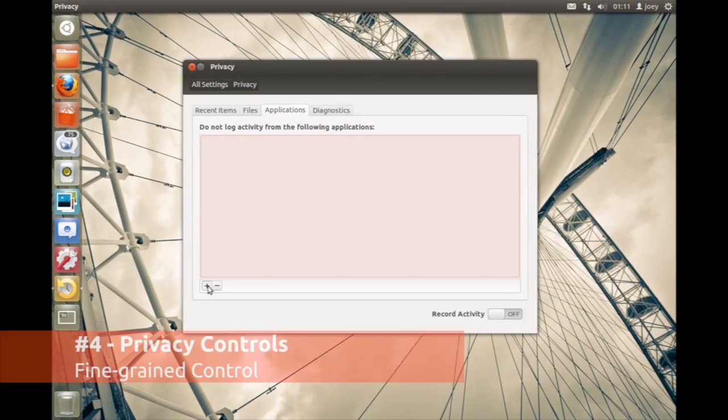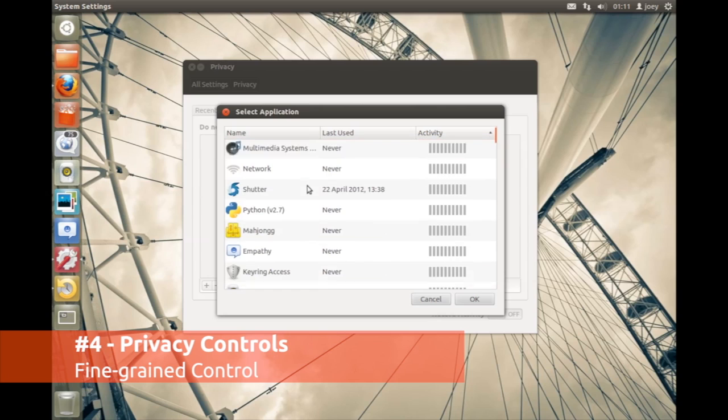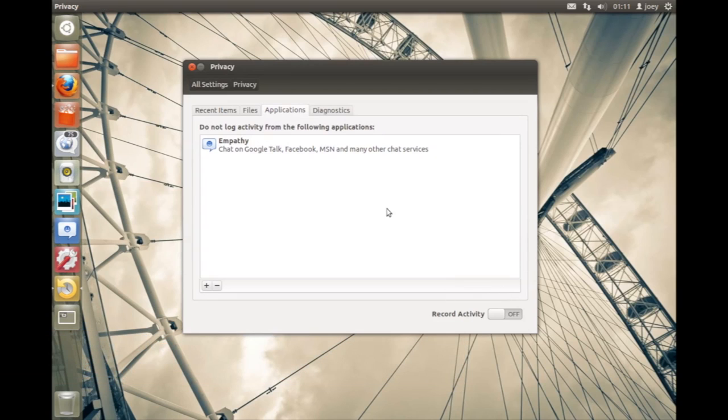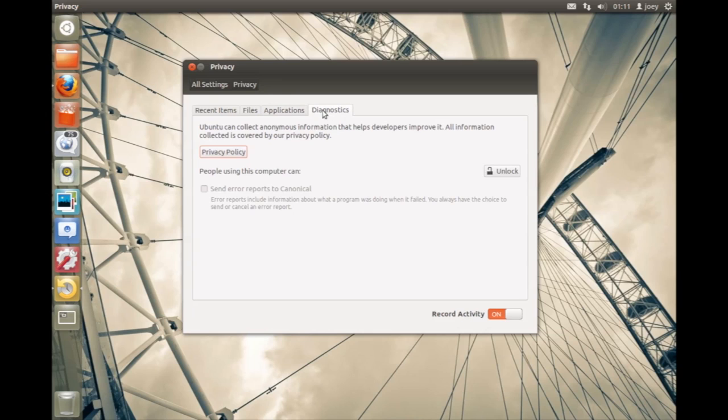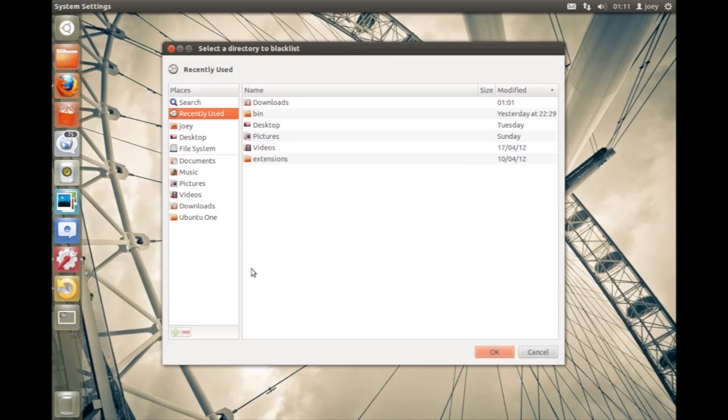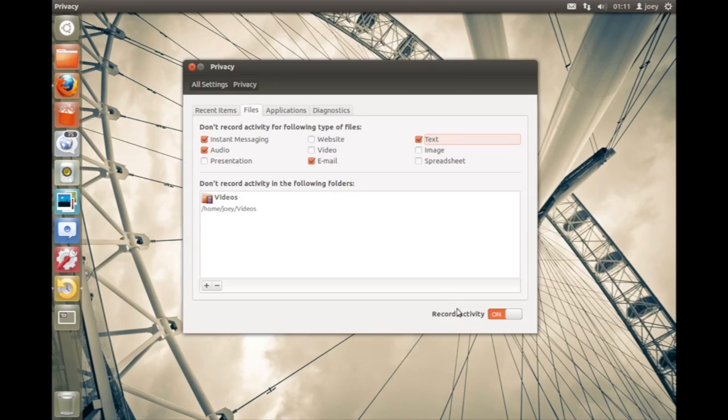By default, a lot of things are logged in Ubuntu, including applications, so that you can find them easily in the dash and other areas. But if you're not so keen on having things tracked and logged, a new set of privacy options lets you specify which applications are logged, which files and folders are logged, and which aren't.